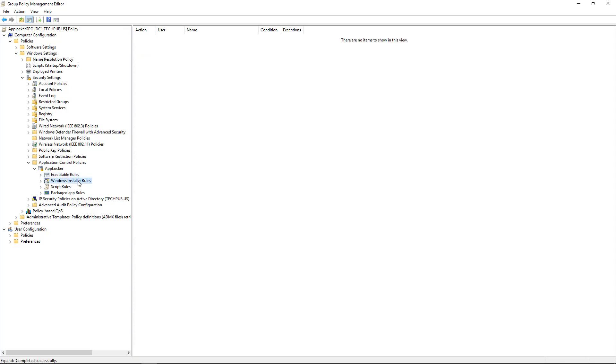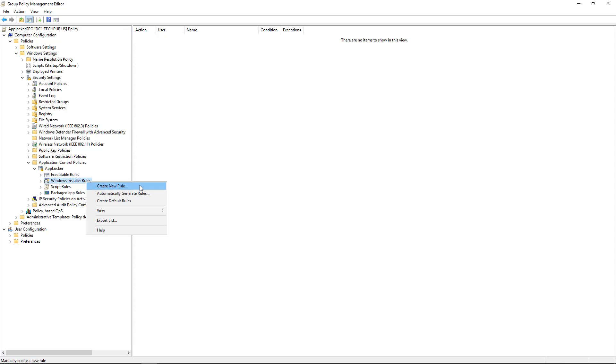Then we have the Windows Installer Rules. And we're going to do the same thing here. You'll notice we have the options on all four of these to create a new rule. But without the default rules, then we could actually end up blocking things instead of allowing them. Then we have the Automatically Generate Rules. And that's also an option as well. And it could end up saving time if you have a lot of computers that are all running the same applications.